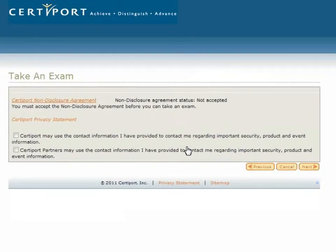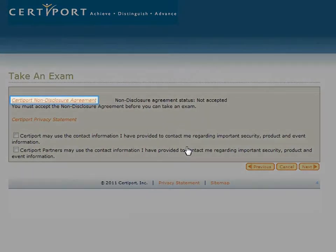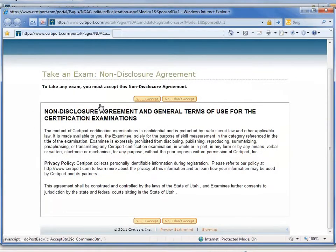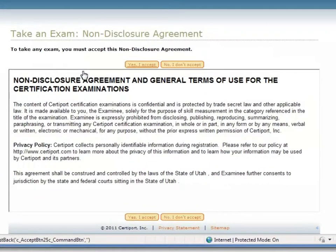Before taking this exam, the test candidate must accept CertiPort's non-disclosure agreement. The candidate may click the CertiPort non-disclosure agreement link to view and accept this agreement. The content of CertiPort examinations is confidential and is protected by law, made available solely for the purpose of skill measurement. The test candidate promises to treat all information confidentially and not disclose any test information without proper authorization by clicking Yes, I accept.